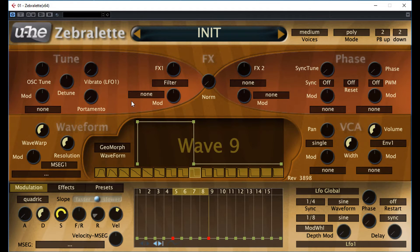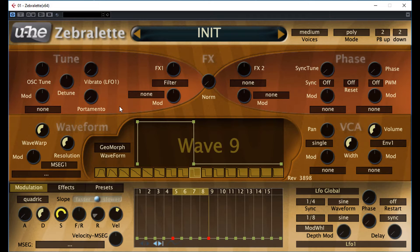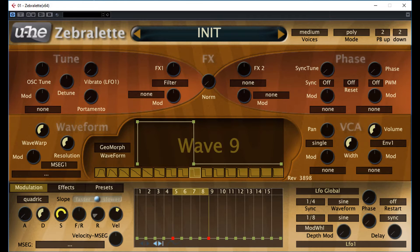I decided to make this video to help you avoid some of the difficulties I faced when worked with Zebralette for the first time, and giving you some short tips to help designing patches for this baby Zebra. Okay, let's see.